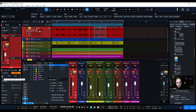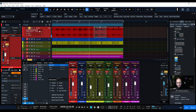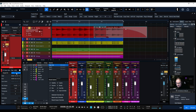You can see here that we have a Tail option. I've got it set to zero, which of course is going to cut off that reverb. What if I set it to one second? I'm going to set it to one and hit Render. See what it does there.